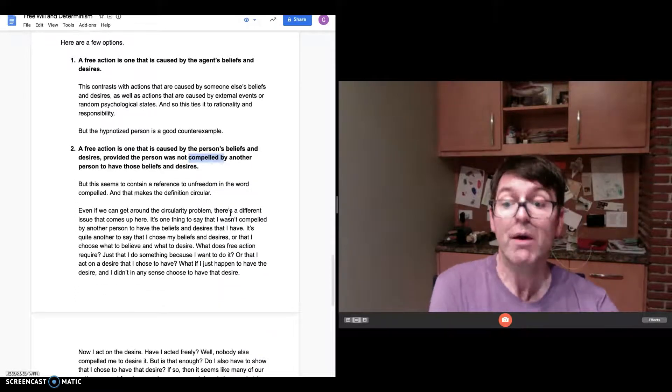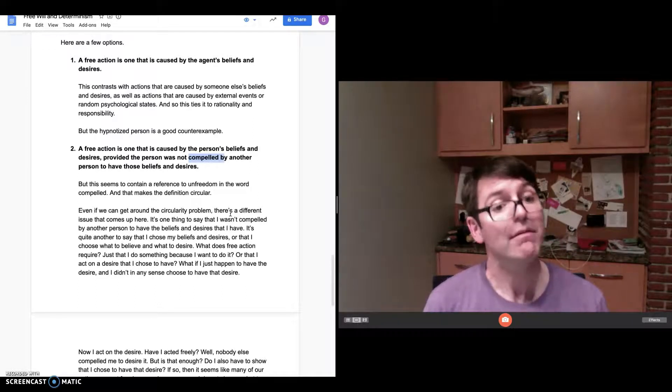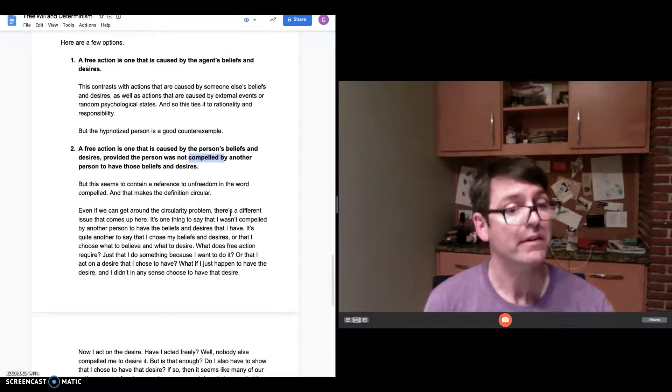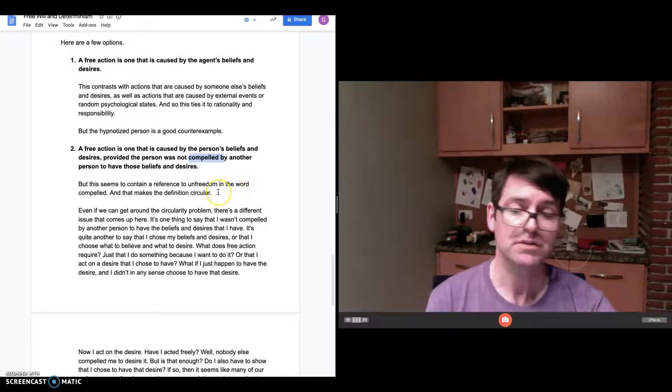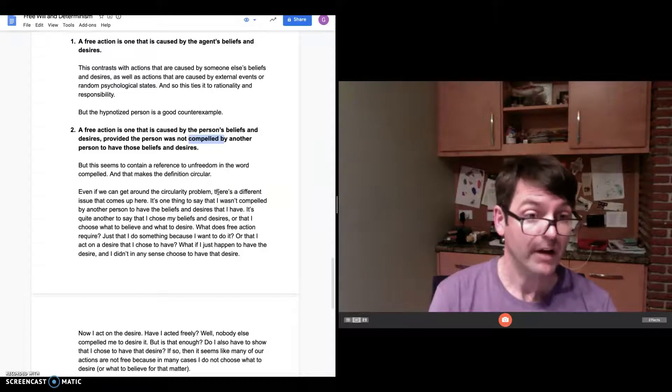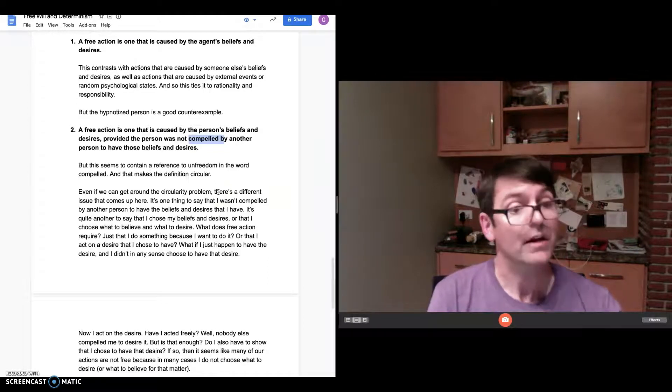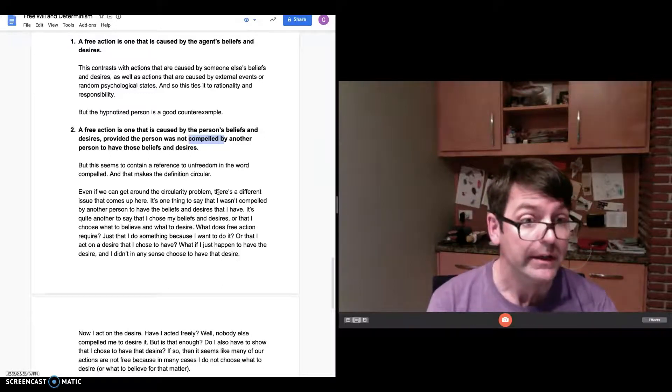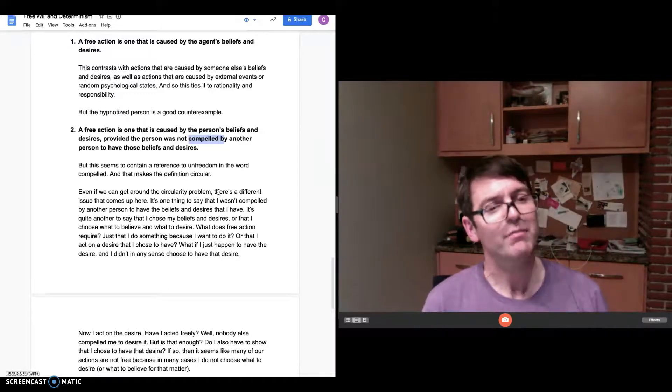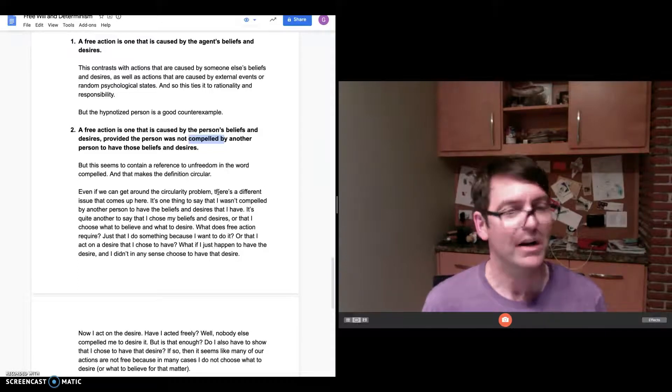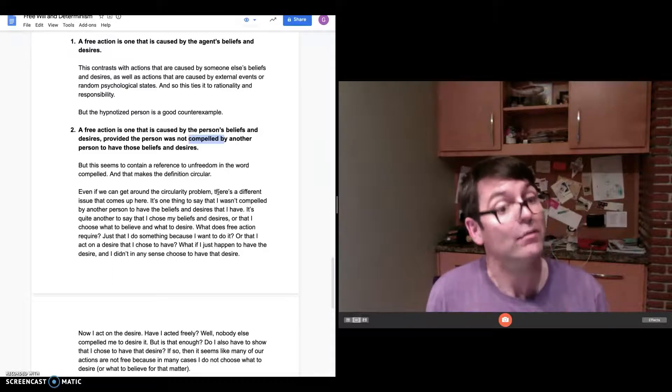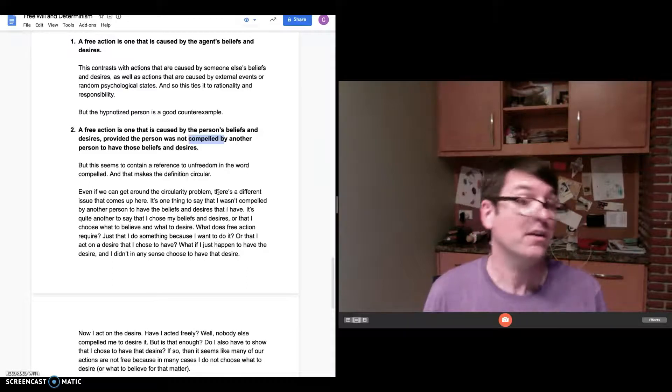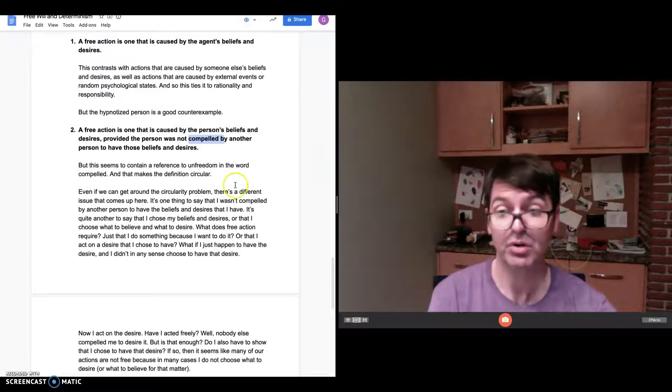I act on the desire that I have, but I didn't choose to have that desire. Do we still want to say that I acted freely? That's sort of an interesting question. In this case, nobody compelled me to have this desire—let's say it's a desire for ice cream. It came from me, but it didn't come from my choice. It's just something I was given, something I was hardwired to desire. So I didn't choose that desire. So am I really acting freely when I act on desires that I didn't choose to have? That's a more interesting problem.